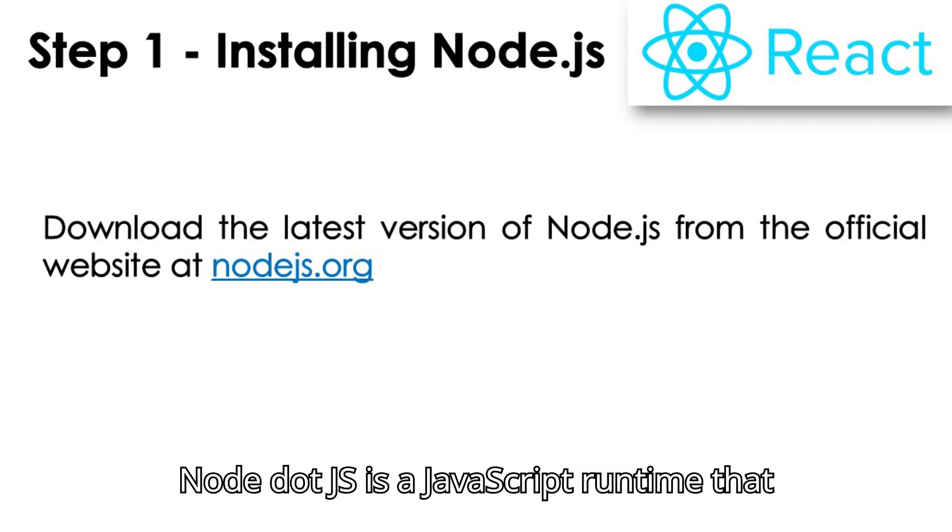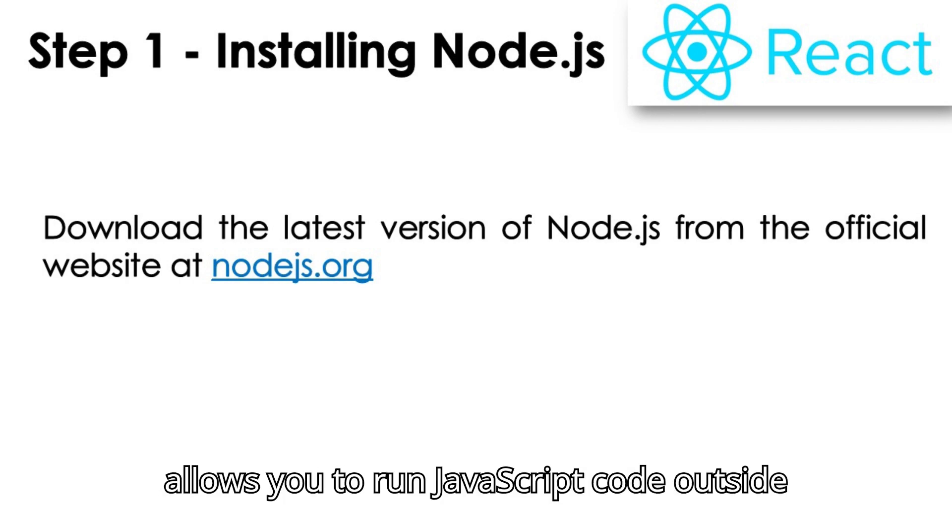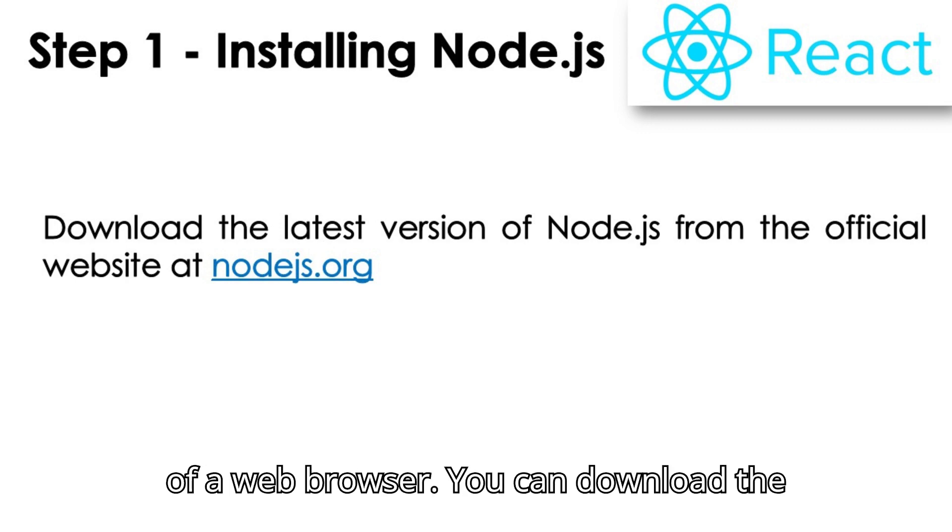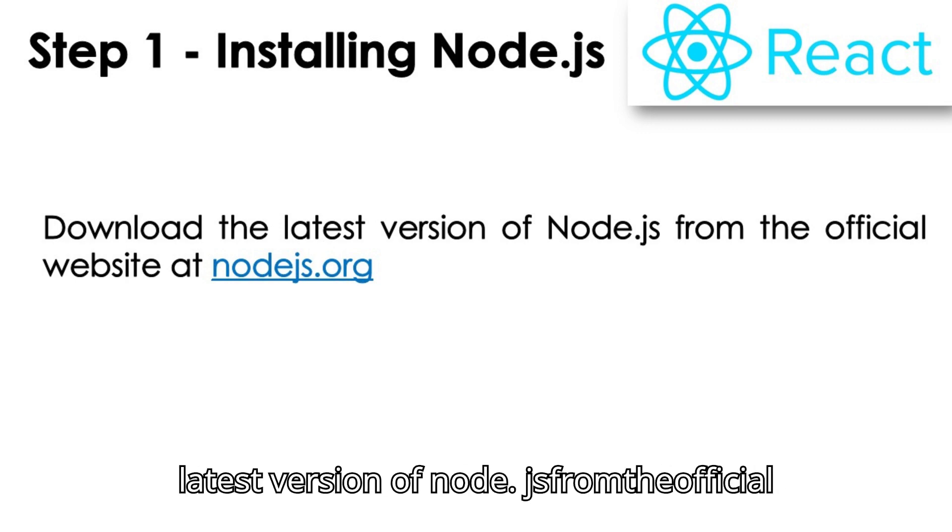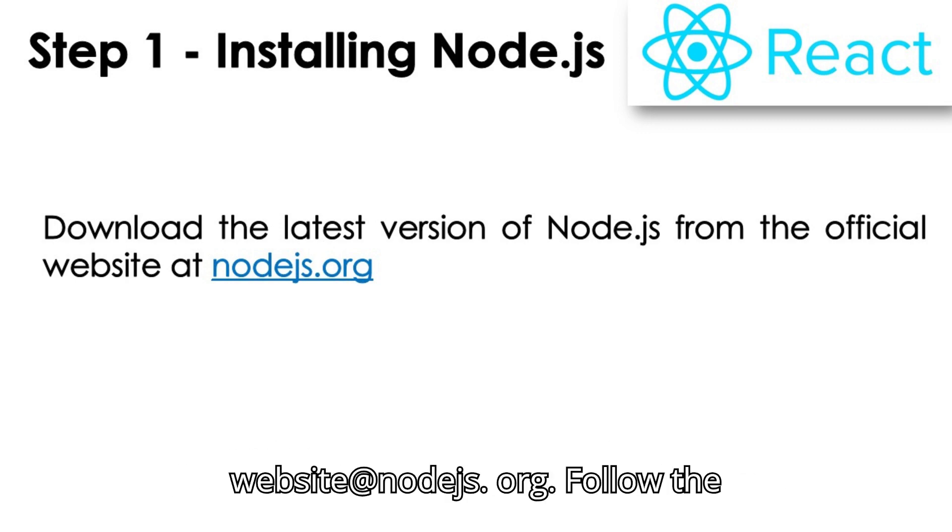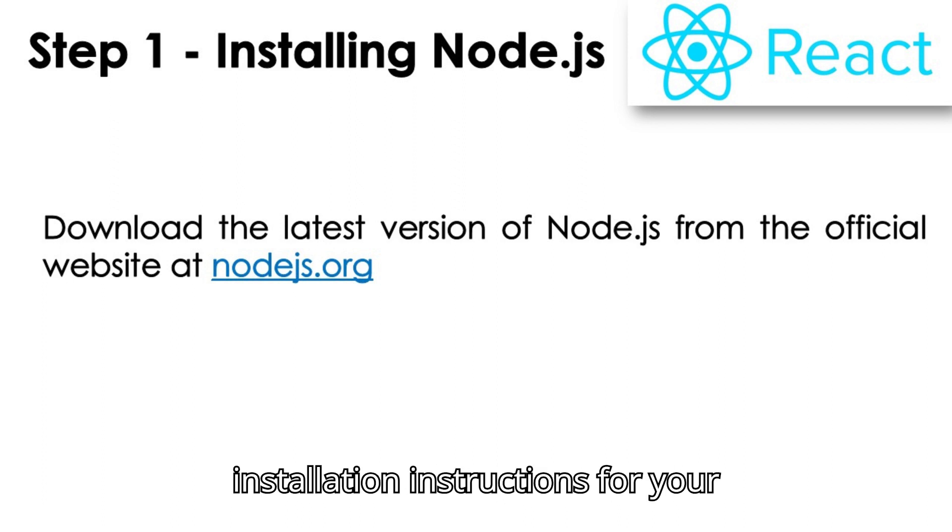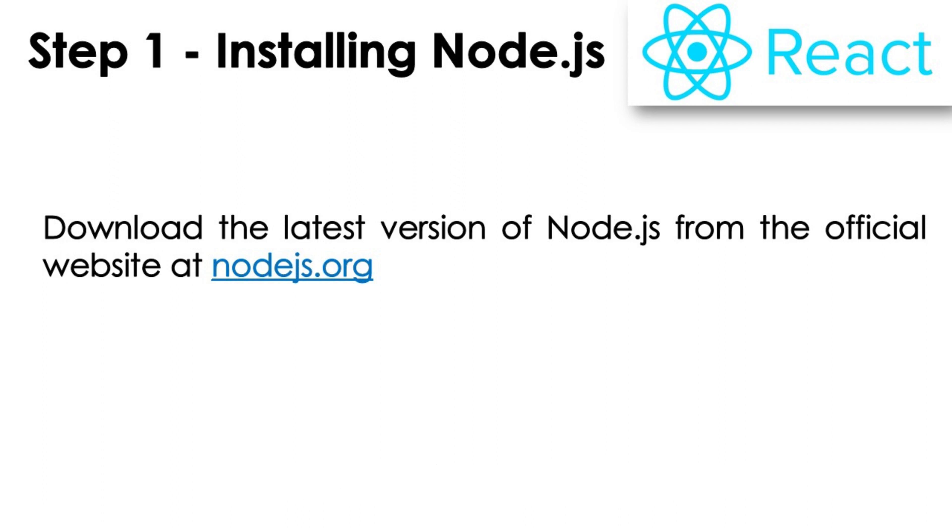Node.js is a JavaScript runtime that allows you to run JavaScript code outside of a web browser. You can download the latest version of Node.js from the official website at nodejs.org. Follow the installation instructions for your operating system.